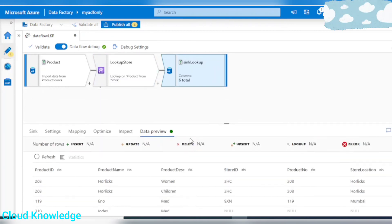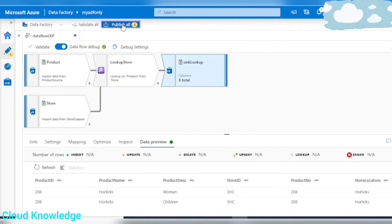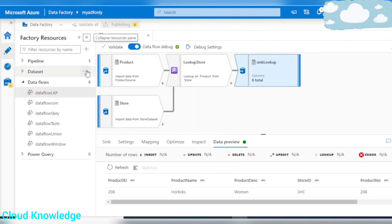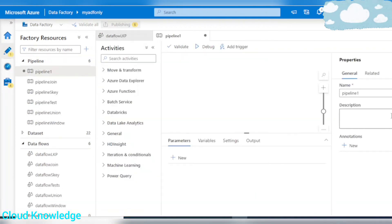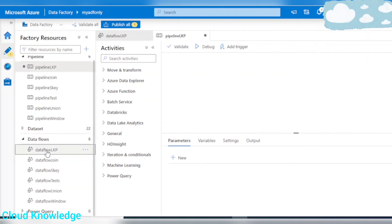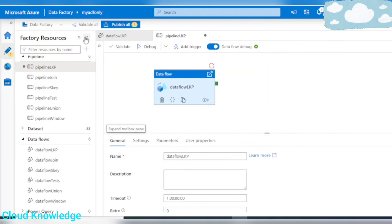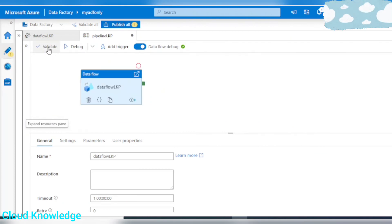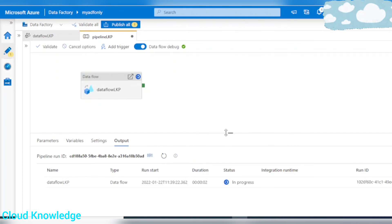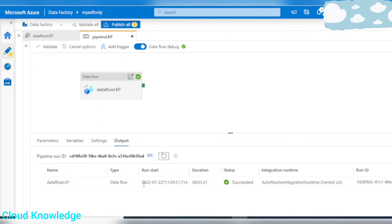Let's validate all and publish the changes. Now we'll create a pipeline and move our data flow activity into it. Validate and debug — let's wait for it to complete. It succeeded.